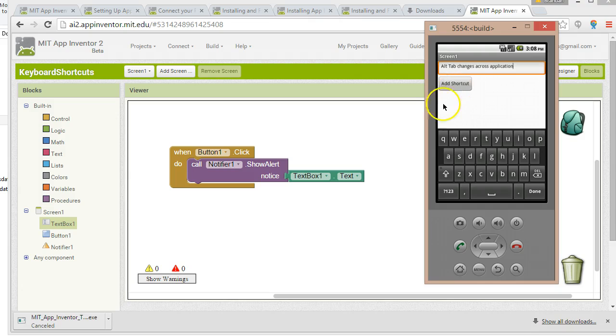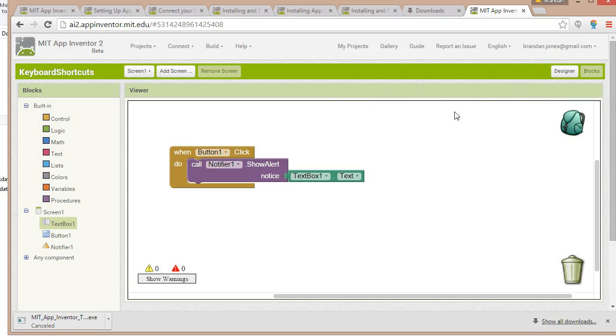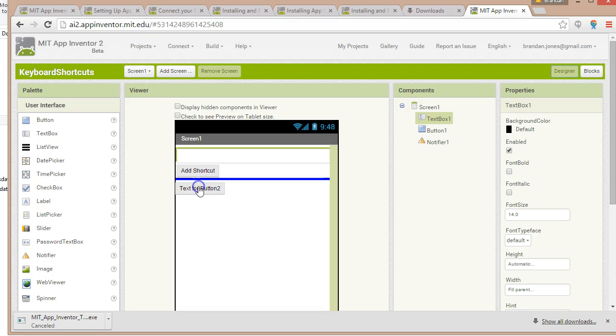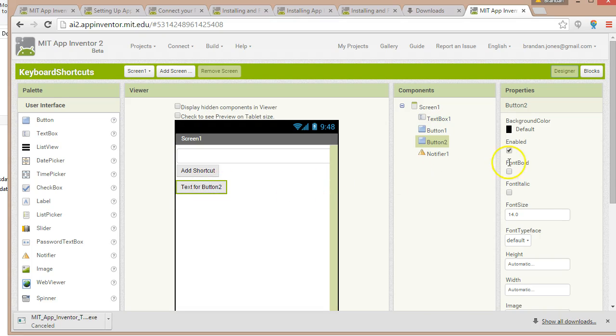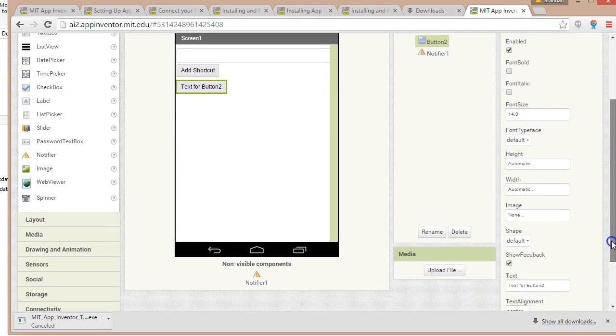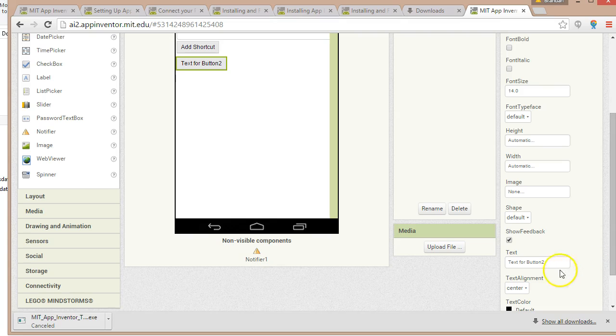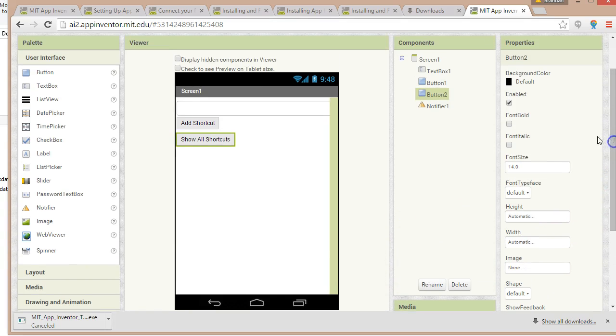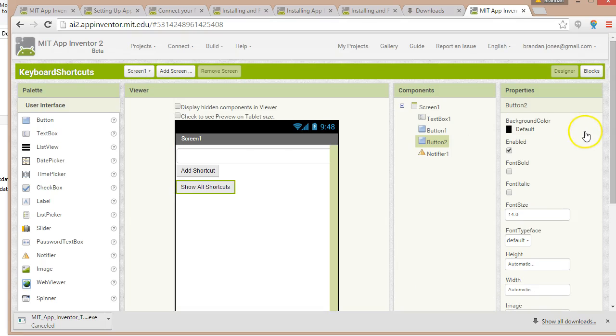For this, we're going to need a new button. We'll keep Add Shortcut as it is. We're going to repurpose it a little bit and make it do something different. We're going to add a new button that says Show All Shortcuts. So I simply go back to the Design View. I choose Button, drag it down. Text for Button 2, obviously that's not very appealing. So I'm going to scroll down and I'm going to say Show All Shortcuts.